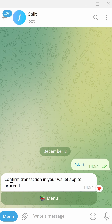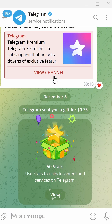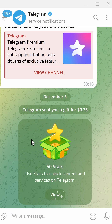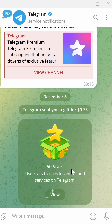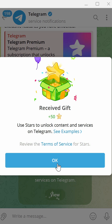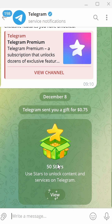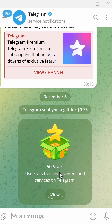I'll open the Telegram account to check for the stars I purchased. It worked — I have received 50 stars. If you want to use the web version of Split, you can find the tutorial in the description down below.